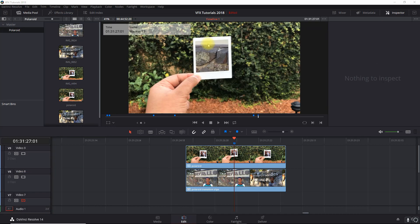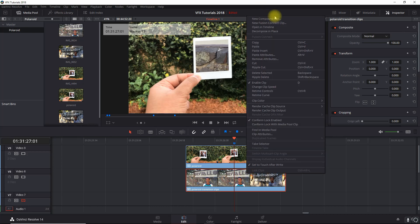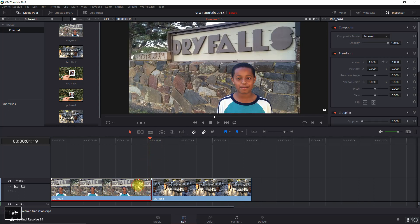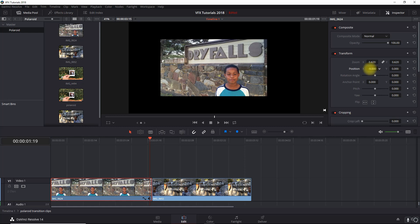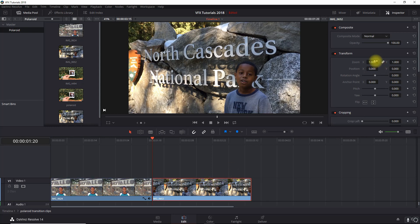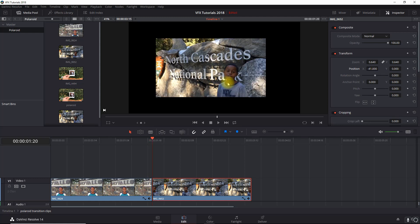Let's go to the edit tab. In order to get the image centered in the clip, we need to go inside this compound clip. The advantage of a compound clip is we can adjust the position without messing up our tracking. Right-click and go to 'open in timeline' - we've got our two images. I'll start with the first image, go into the inspector tab, zoom out, and position it roughly where it should be. I'll do the same for the other image - zoom out and position it roughly.